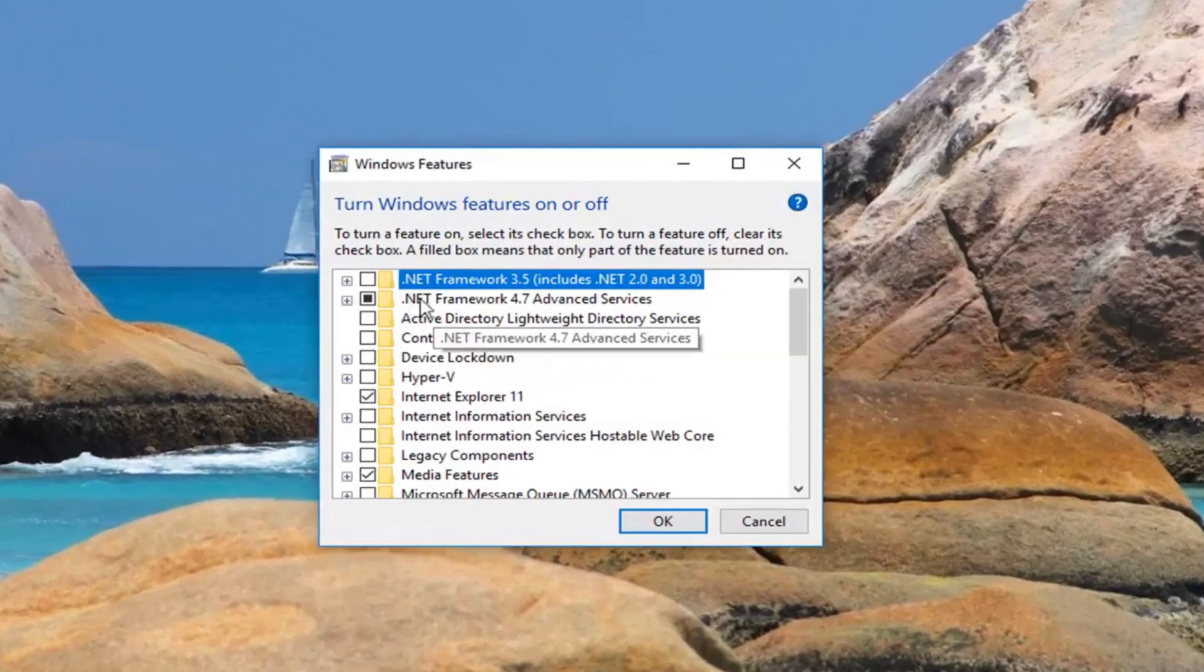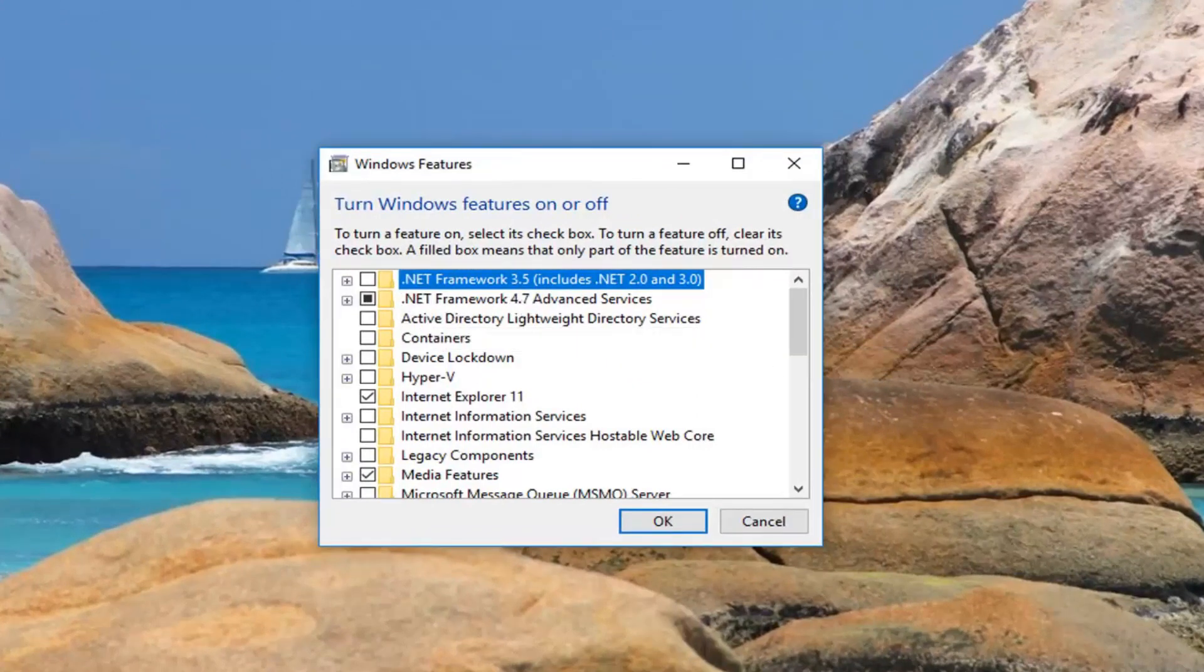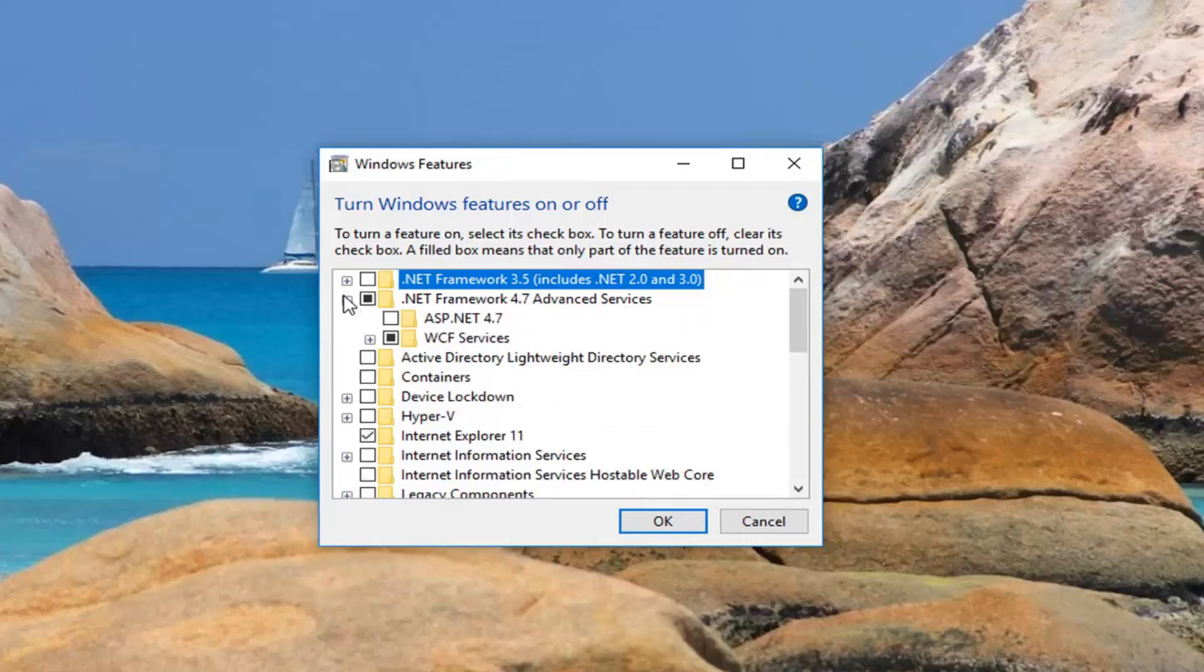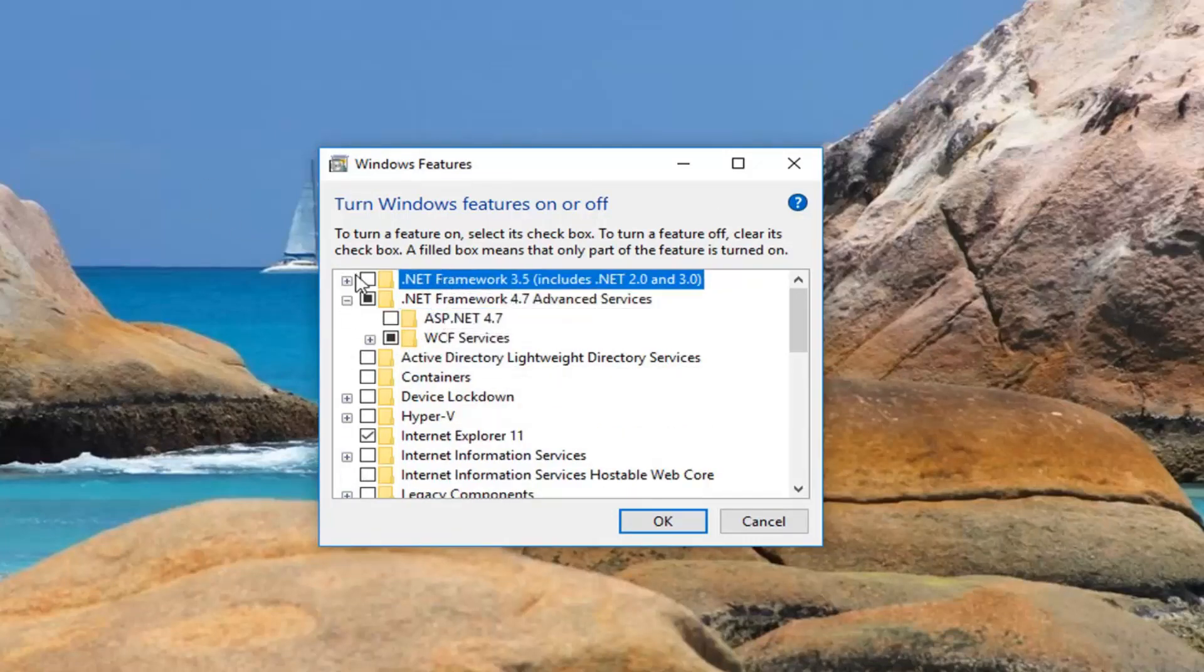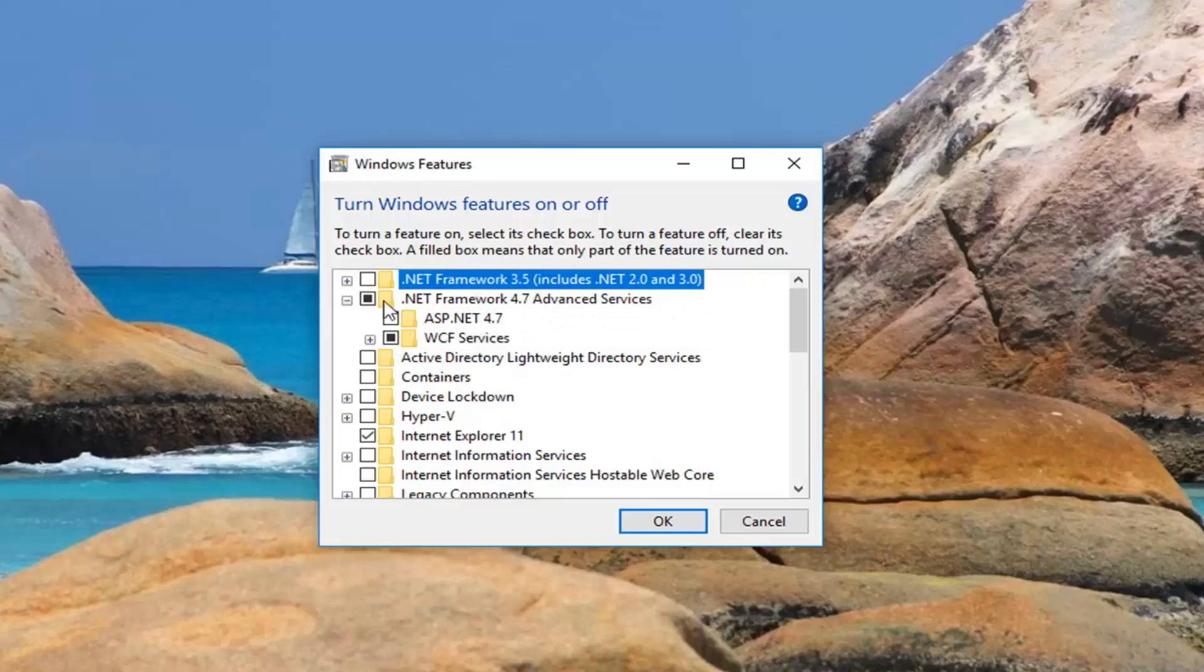So you want to make sure .NET Framework 4.7 is the one that's selected here. And if we expand it as well, make sure that it's this one and not an older version. So make sure this one is filled in. And that's about it.